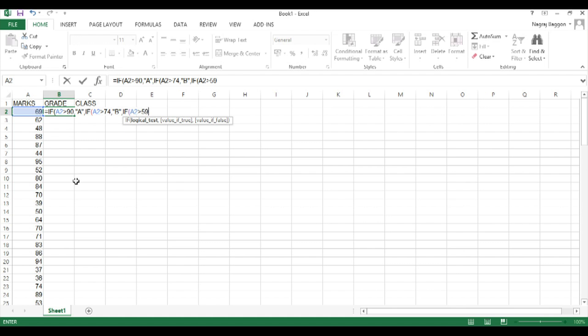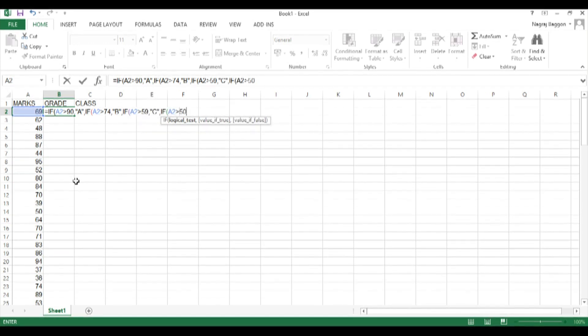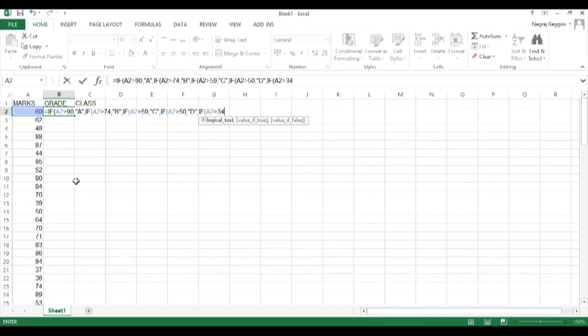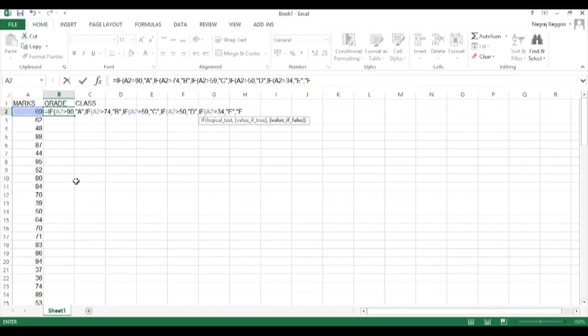And we know this because when we made the marks grid in column A, the RANDBETWEEN function used values between 30 and 100. Because we have this knowledge, we can straight away put this last condition as value of false in the last one after E as F.